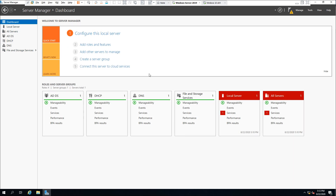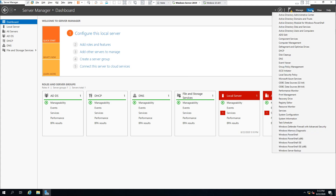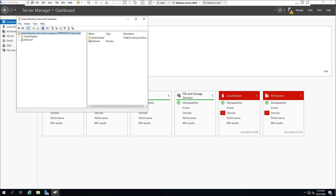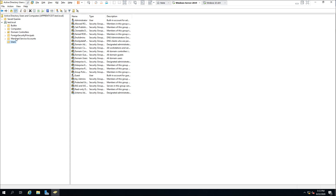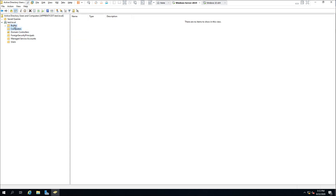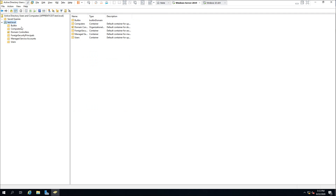Let's get started and create our first organizational unit. Head over to Tools, select Active Directory Users and Computers. Expand the server to see a list of computers, users — these are the built-in objects. An organizational unit is a subdivision within Active Directory where you can place users, groups, computers, and even other organizational units. The purpose is to mirror your organization's functional or business structure.